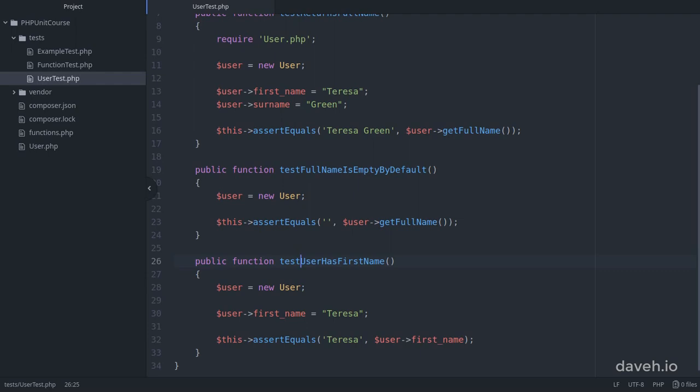If you don't want to name your methods like this there is an alternative to tell PHPUnit that a method is a test method. For example, some people think that camel case like this is difficult to read and prefer to name their methods with underscores separating the words.